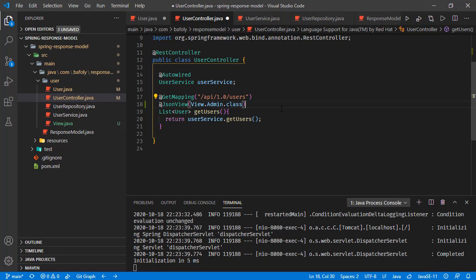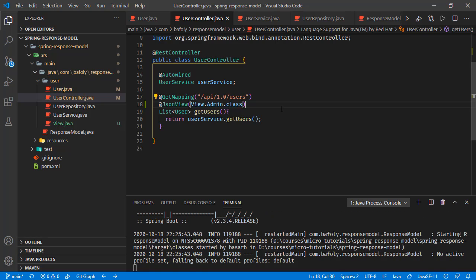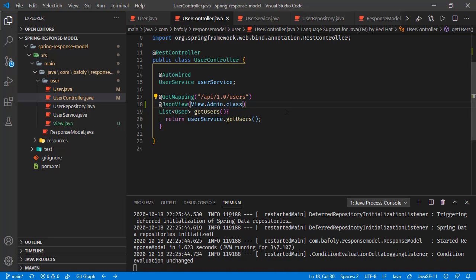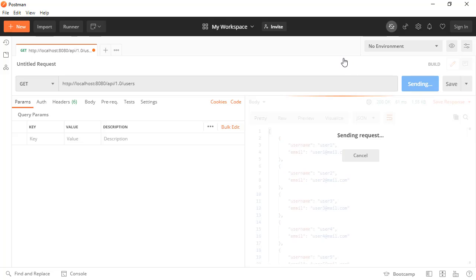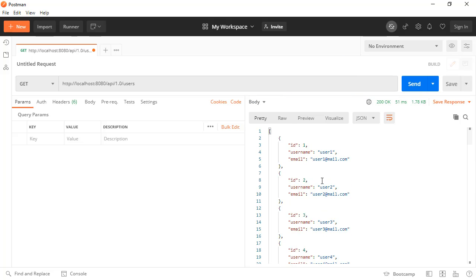Once again, saving all these changes and going back to Postman. Sending the request, and here we see the ID, username, and email are in the response.